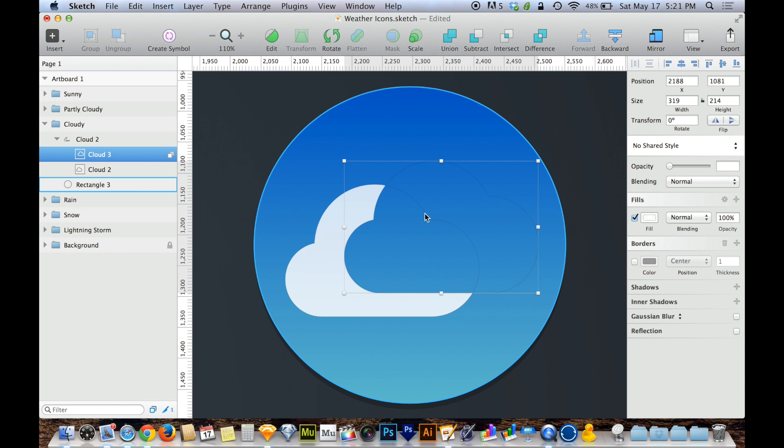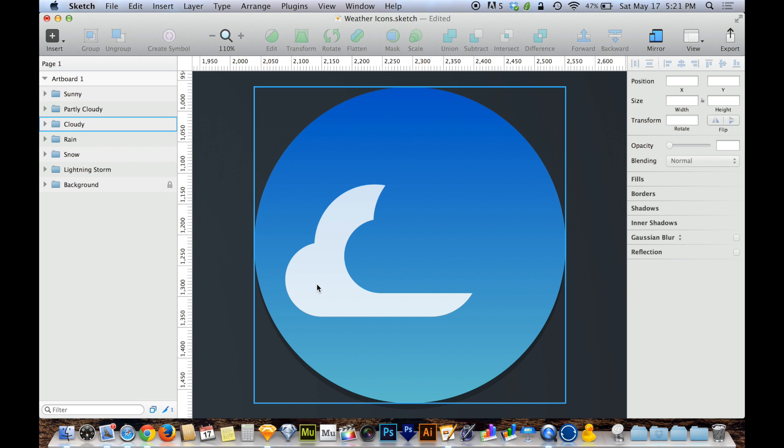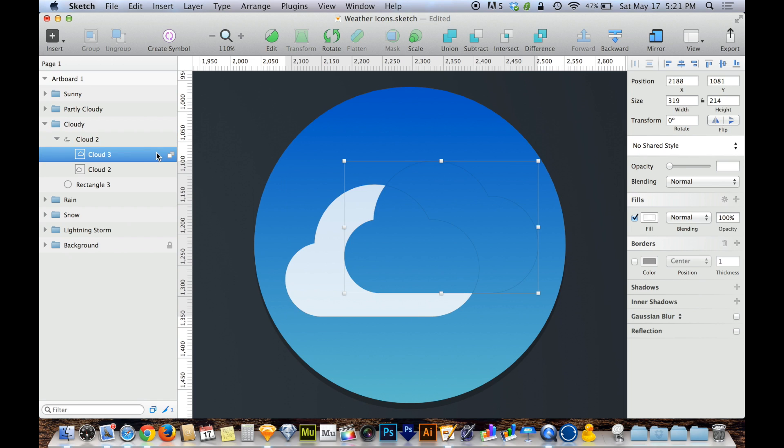So with Subtract, the top object is working as sort of a cutout on the bottom object. So if I click away, the top cloud just ate away at the bottom cloud. I can't see the top cloud aside from its silhouette against where it cut out the bottom cloud. So that's what Subtract is all about. It's a pretty simple one. The top object subtracts from the bottom object.